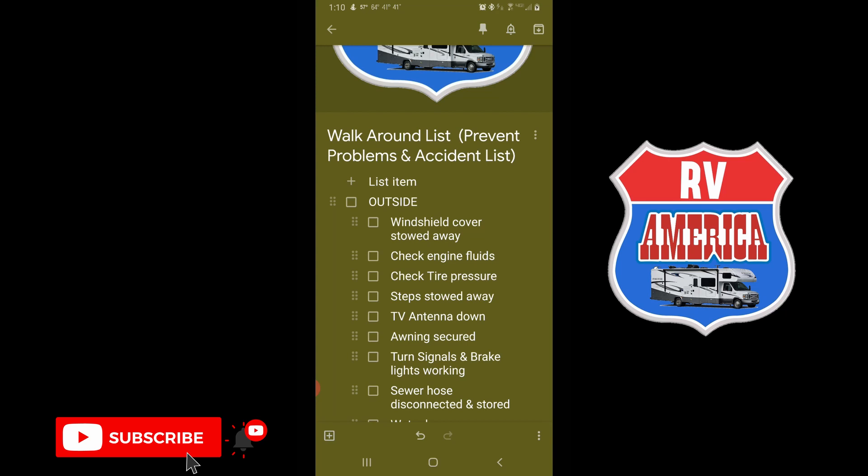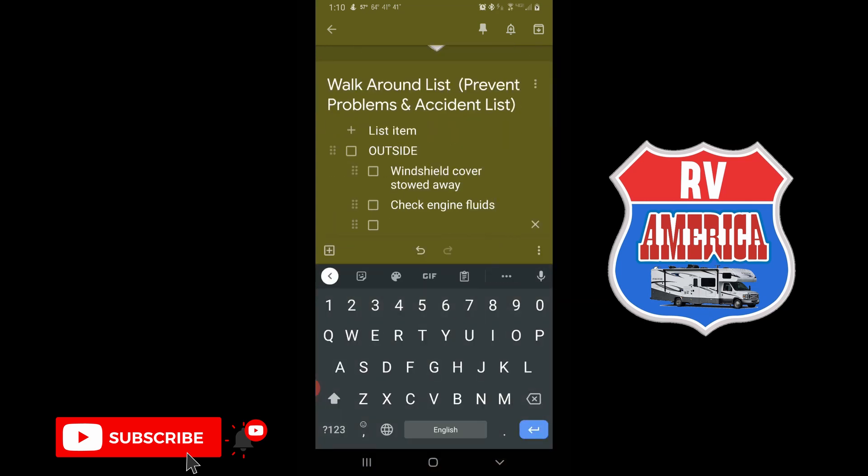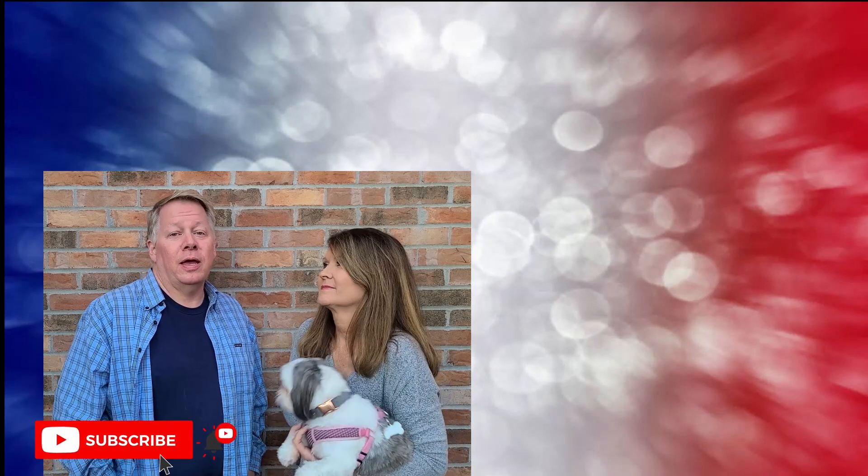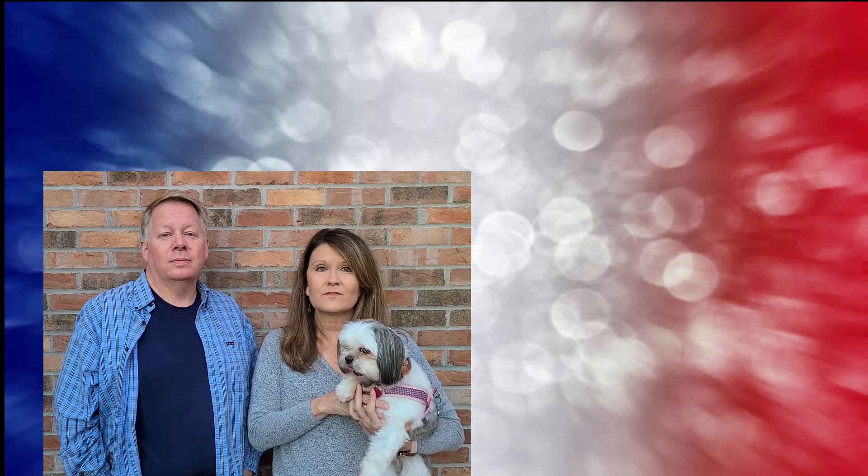We hope you've got some useful information today from our video and learned a little bit about using Google Keep for your lists. It's an amazing tool that can really be helpful in RV life, especially for those of us who have a tendency to forget things from time to time. Whether you're a newbie or a seasoned veteran, Google Keep should help you eliminate those mistakes. Remember to hit the subscribe button, the notification bell, and if you like the video give us a thumbs up. If you need help with Google Keep, come to our Facebook page RV America and send a question — I'll be glad to help. Until next time, God bless, many safe travels, and go RV America!